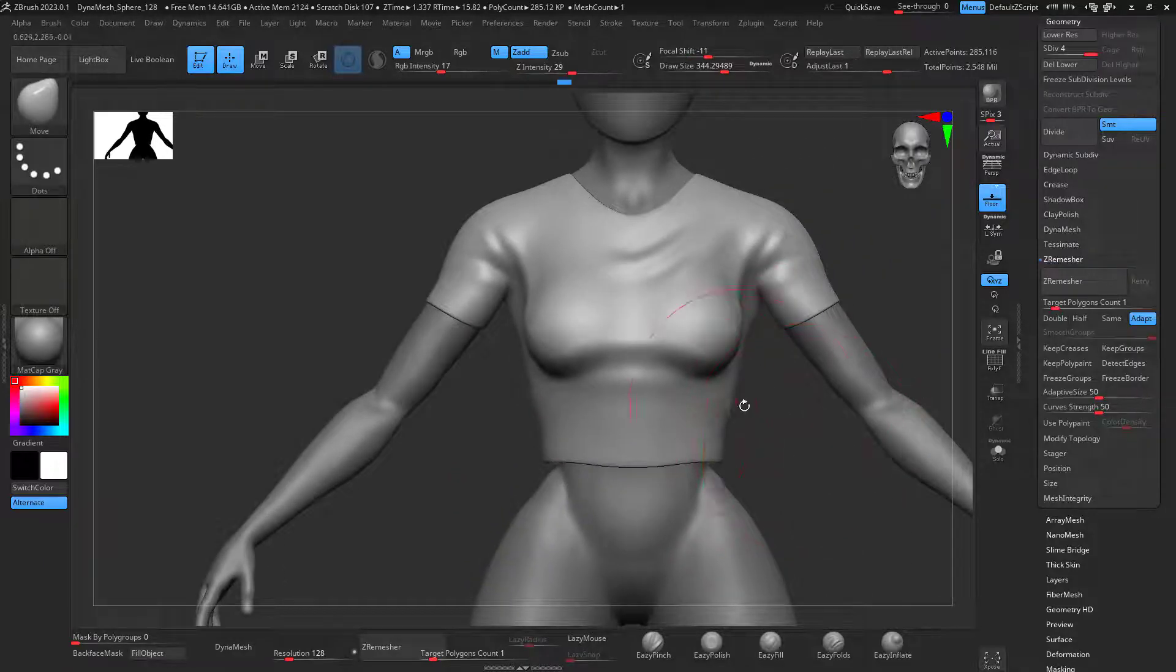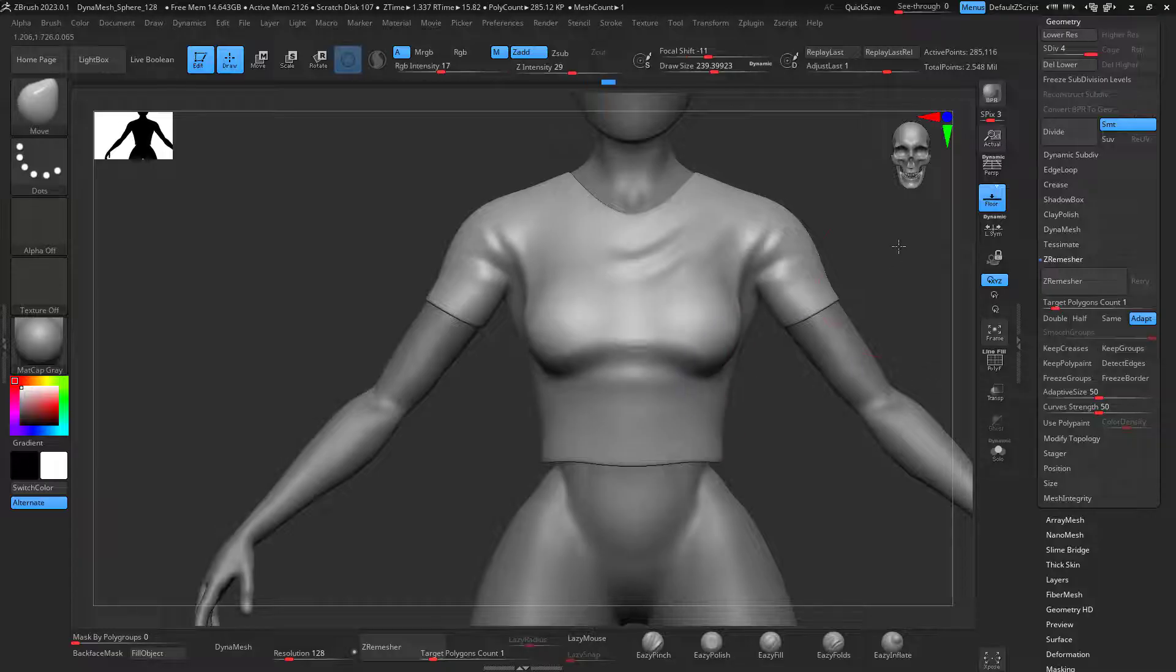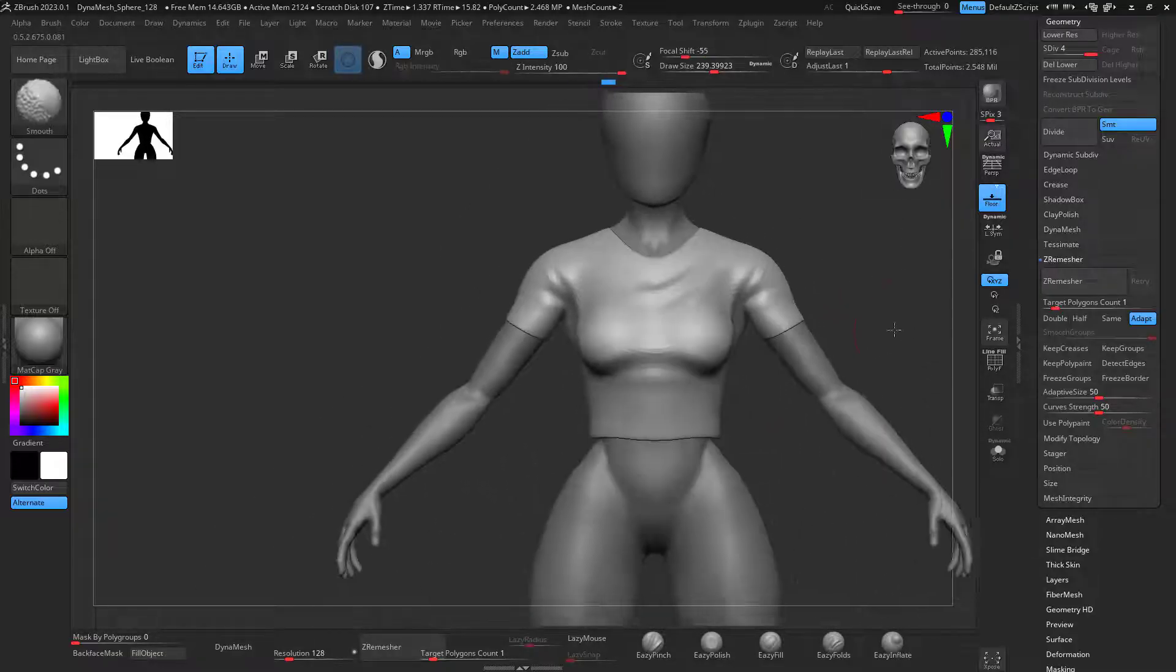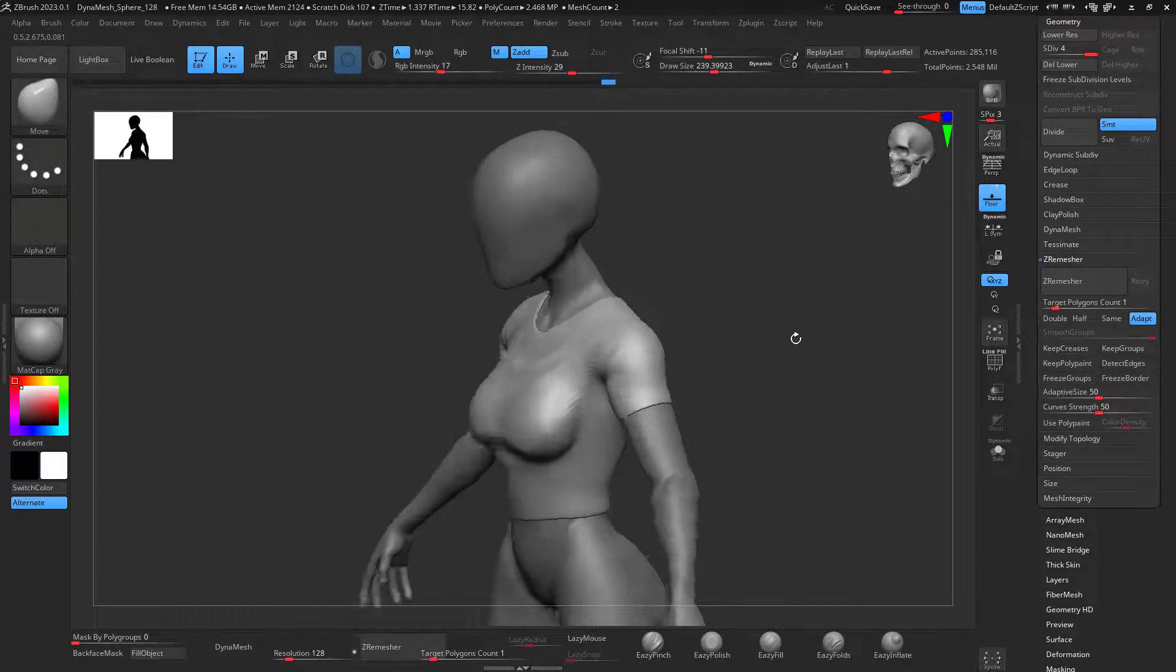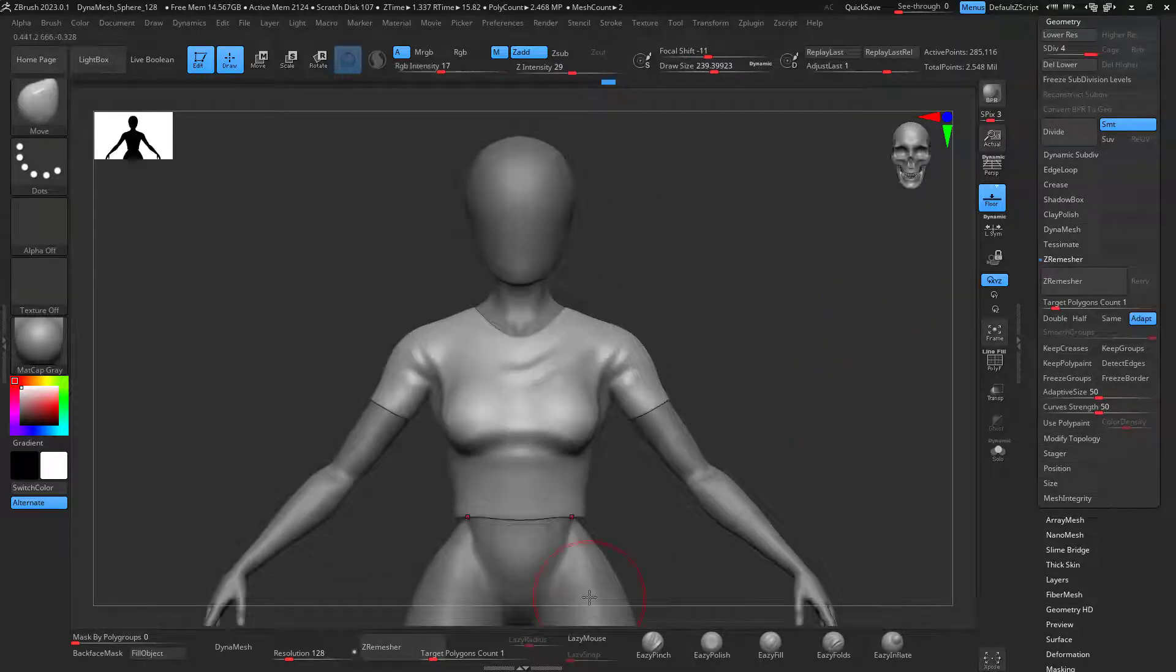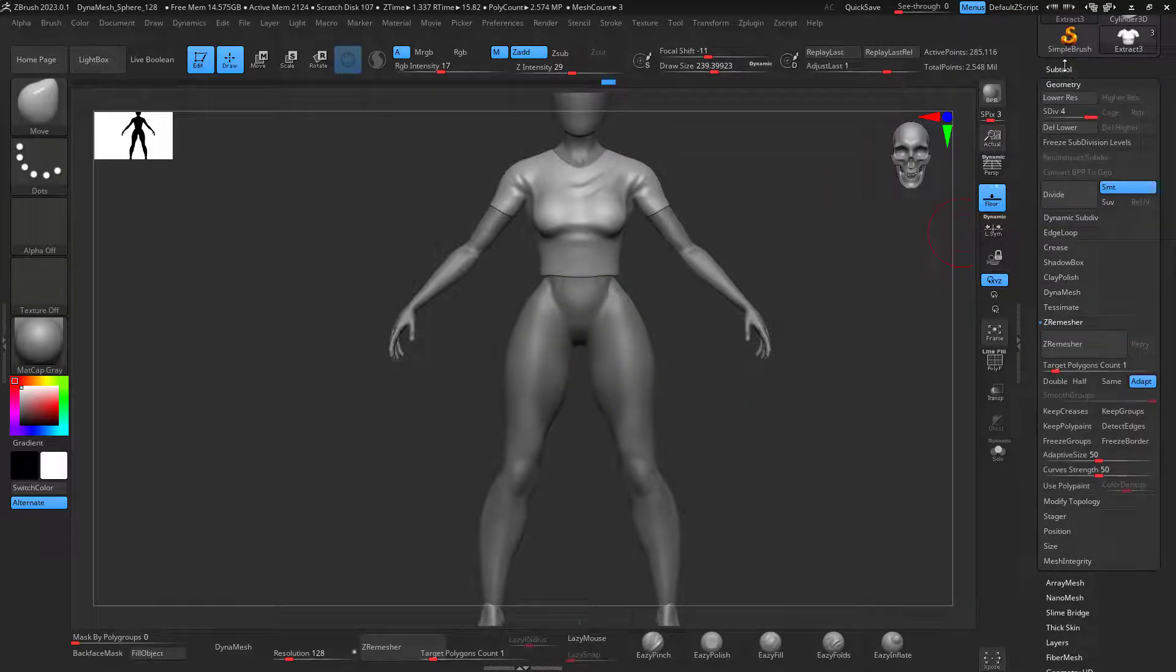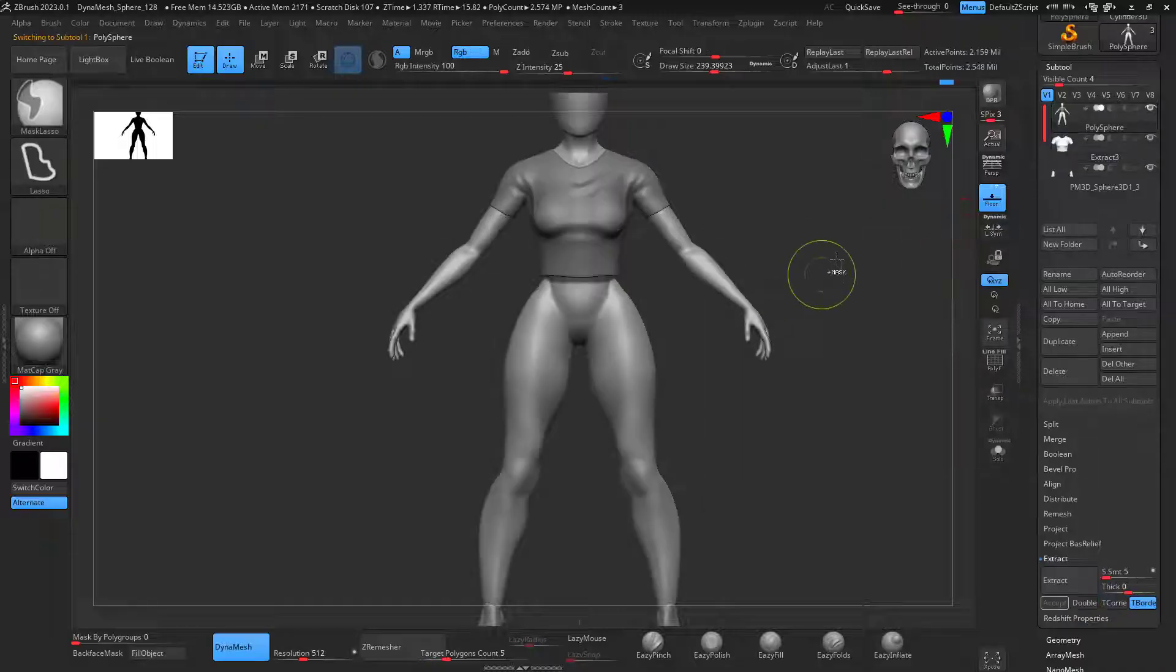So this is like a super simple way that you guys can generate clothes from a simple mask, C-remesh, and so on. You can get a nice piece of clothing like that. You can create the pants as well, if you desire, doing the same process. So we can just do it again.